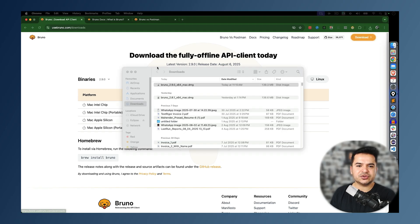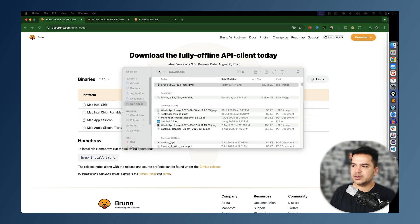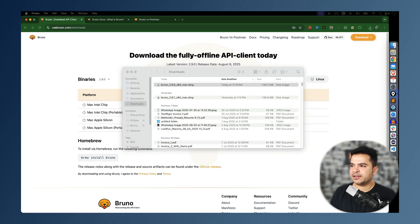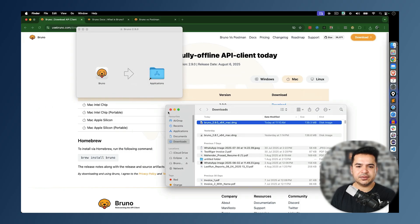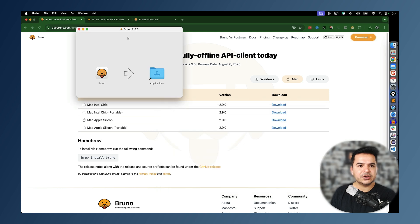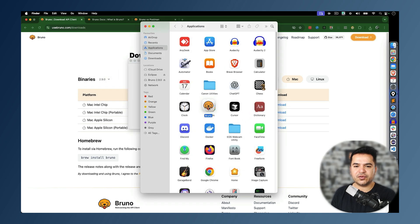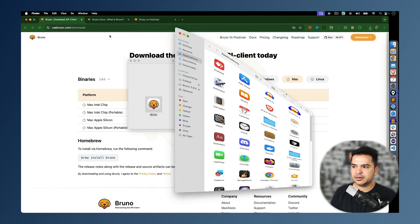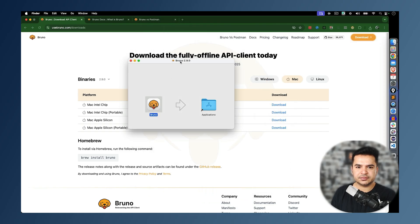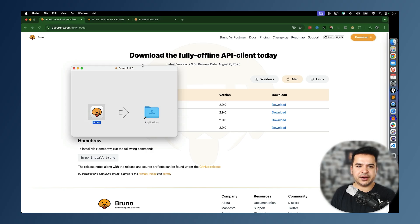Now it will ask for download. I will just give the download permission. It got downloaded. It's a DMG file. I will double-click and install. The moment you click on installation, you can see we can simply drag and drop to application folder.